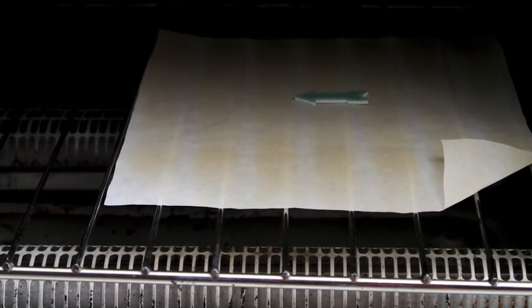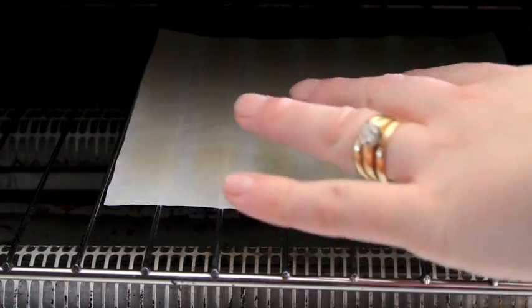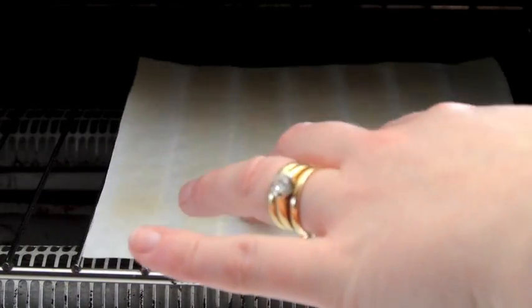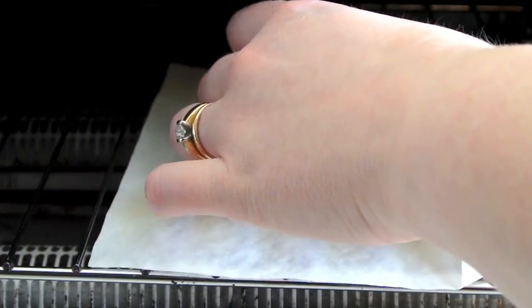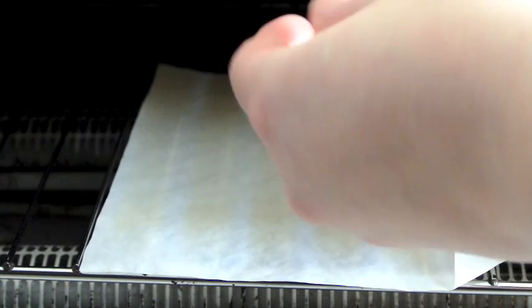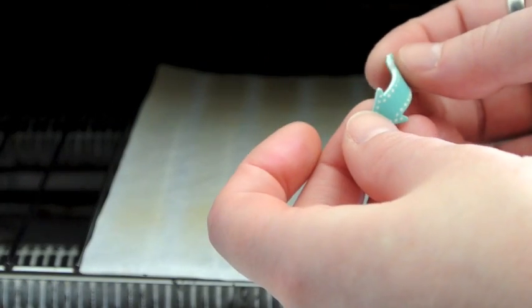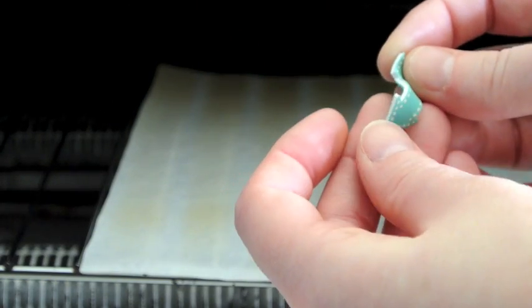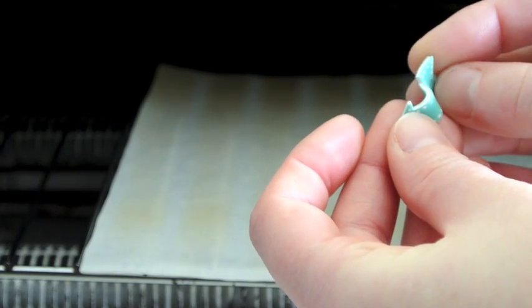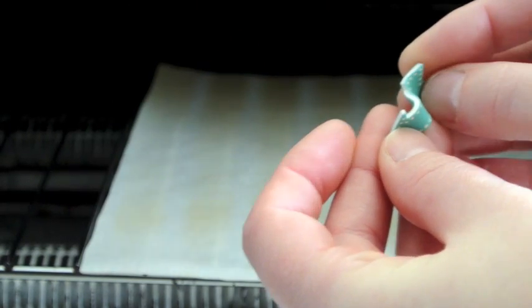If you want to manipulate your embellishment maybe give it a little curl or twist, now is the time to do it but you need to act quickly as it will harden in just a few seconds from coming out of the oven.